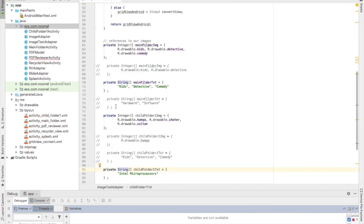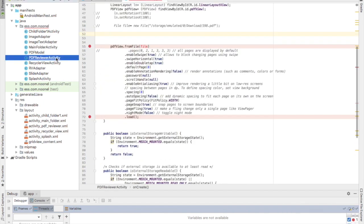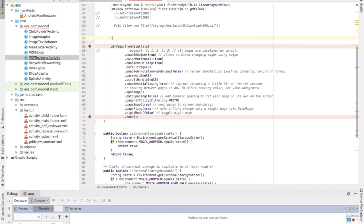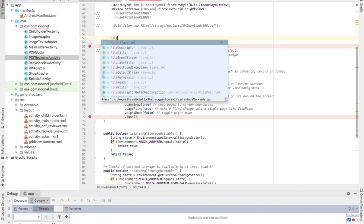The second step: I need to go to the PDF viewer activity class. Now I need to create a file object.